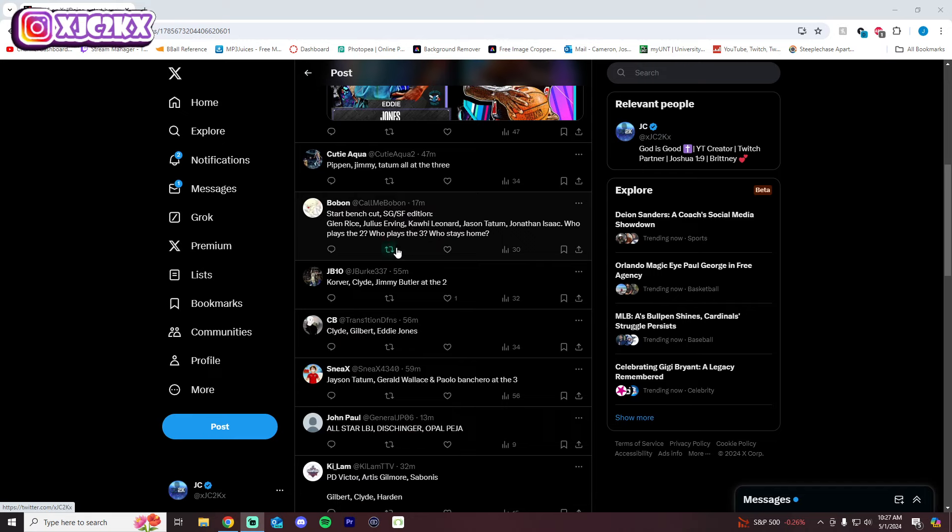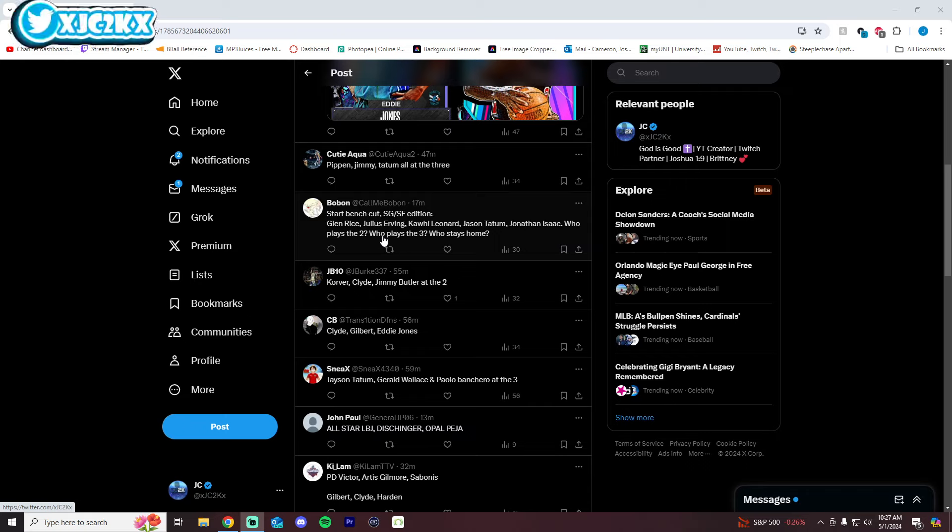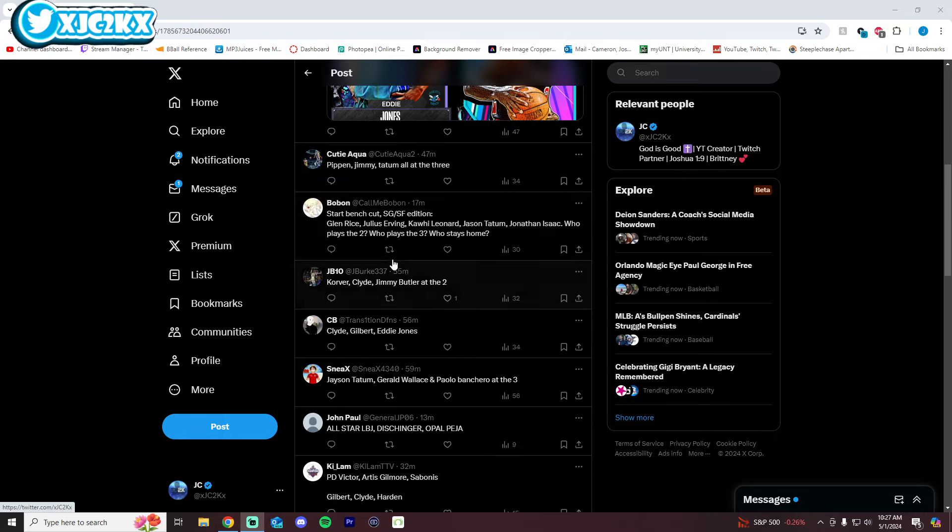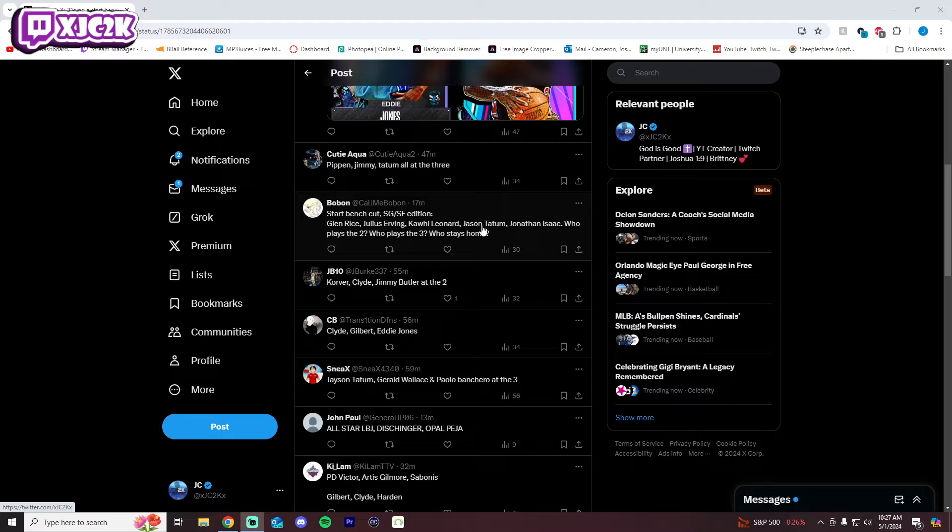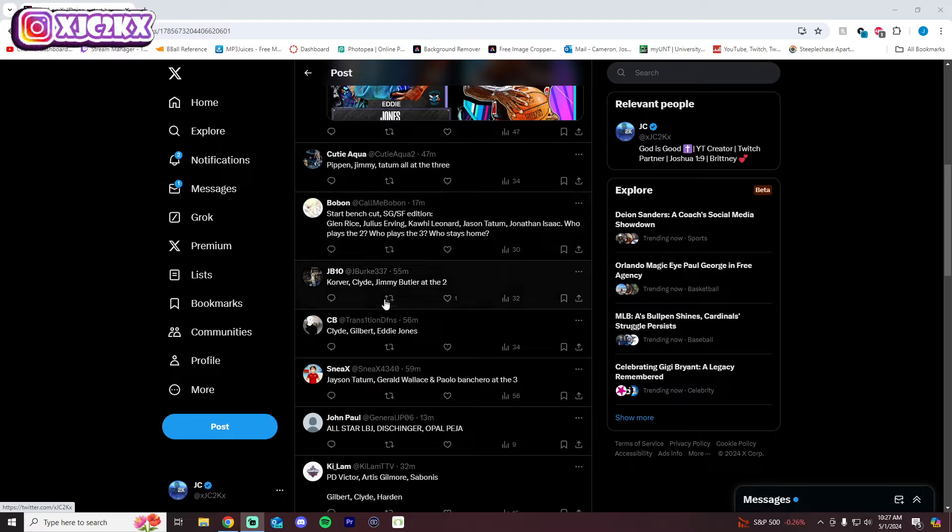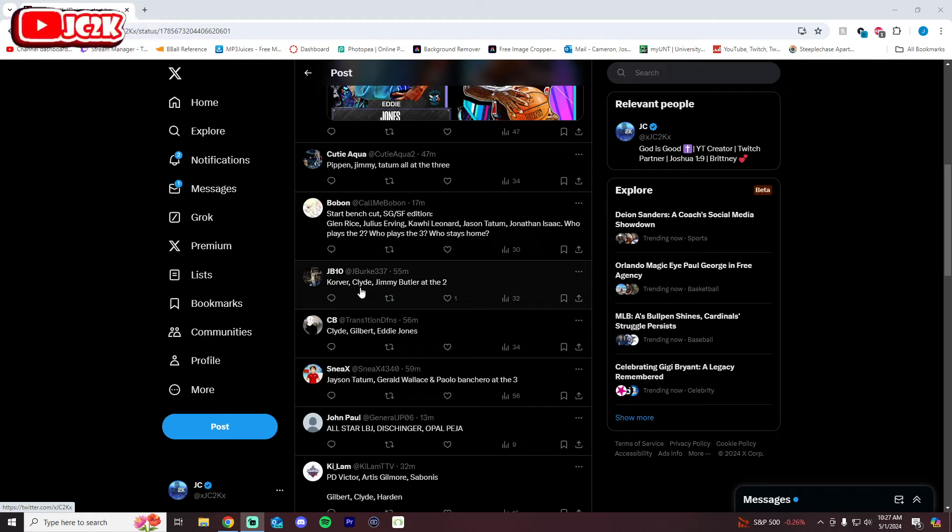Bobon says Start Bench Cut shooting guard, small forward edition: Julius... this is a lot of cards. Who plays 2, who plays the 3, who stays home? This is not exactly Start Bench Cut with three cards but it'll work. Start Glenn, start Jonathan Isaac, bench Julius Erving, bench Kawhi Leonard. There you go. Starting Glenn at the 2, Jonathan Isaac at the 3, benching Julius Erving, benching Kawhi Leonard to answer your question, and then cutting Jason Tatum.